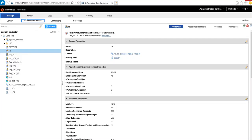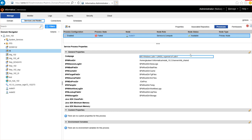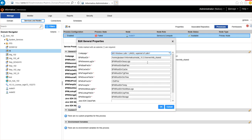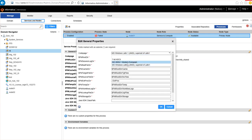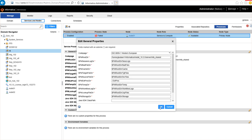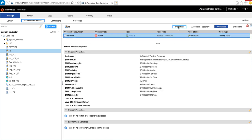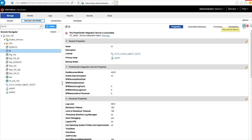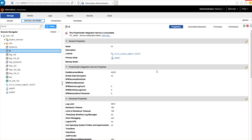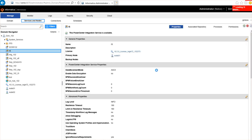To resolve this issue, we have to go to the Processes tab for the integration service and select a valid code page. After selecting the valid code page, the integration service process should be up and running.